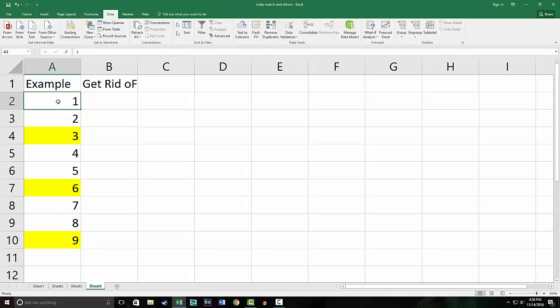You would also apply the same principle to deleting every second, third, fourth, fifth, sixth, seventh, eighth, ninth—any amount of rows you want, because once we set up the equation you will see why you can do that.